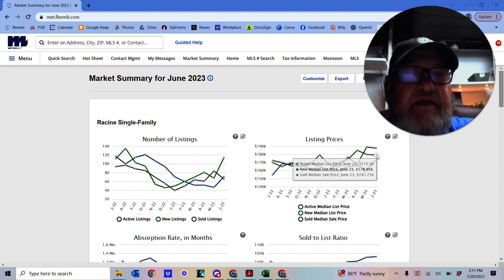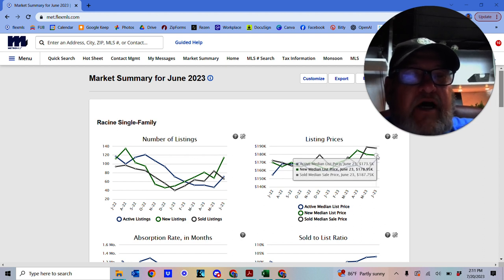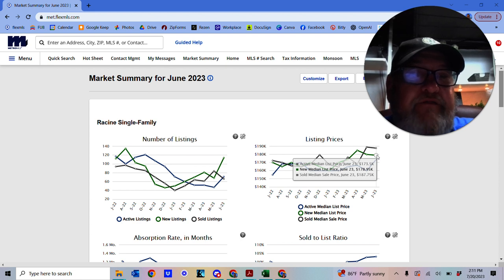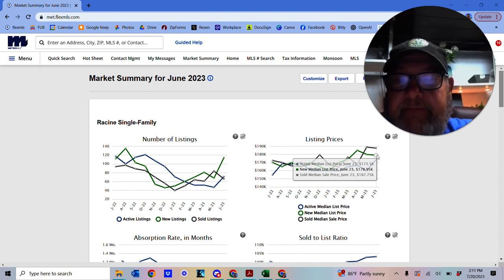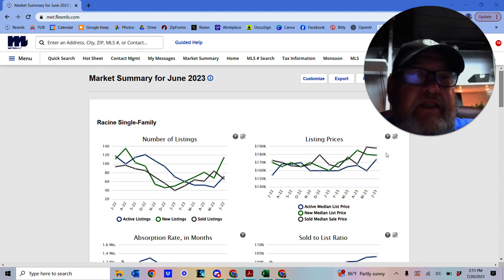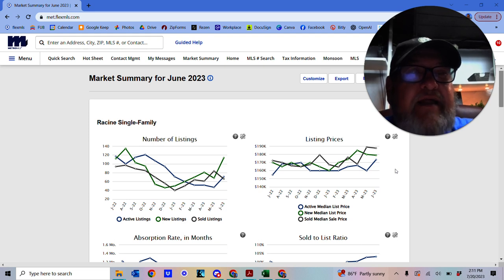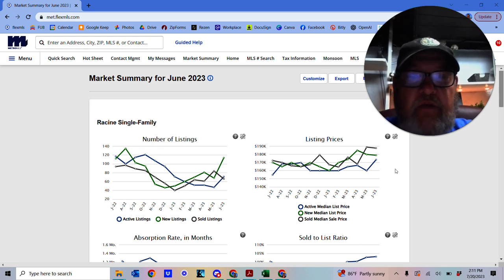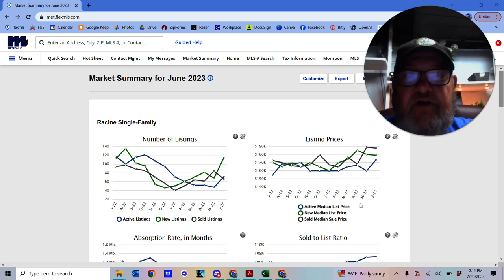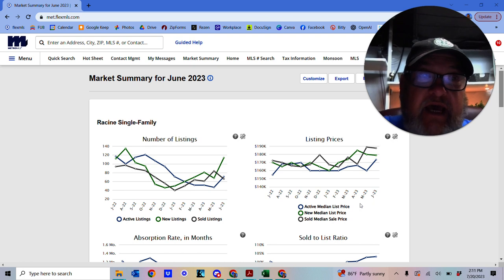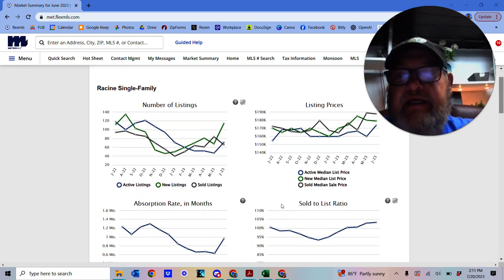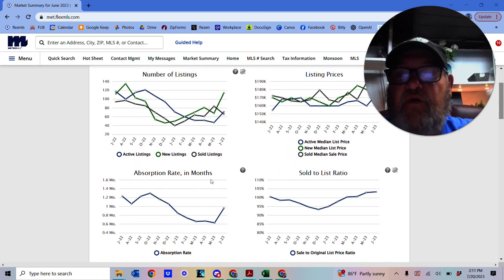So new listing median price is $178,950. So that's just giving you a rundown, that's between the highest and the lowest. Not necessarily the average, but it is the middle of the road.